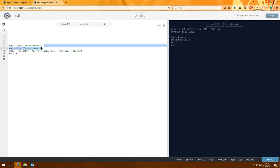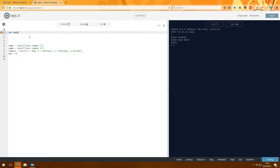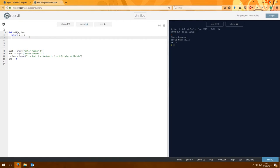Now we have our two numbers, our choice, and a space ready for our answer. Let's first make some functions for each of our choices. We have four: 'add', and we're going to want two values — number a and b. That function is simply going to 'return a + b'. What 'return' does is end the function and return that value to your program. That's the end of the add function.